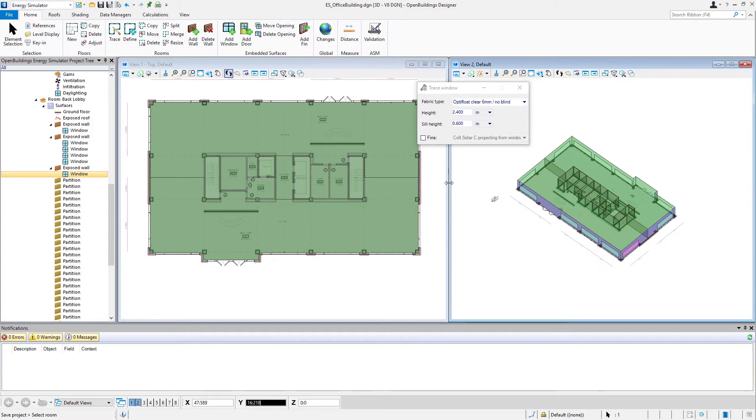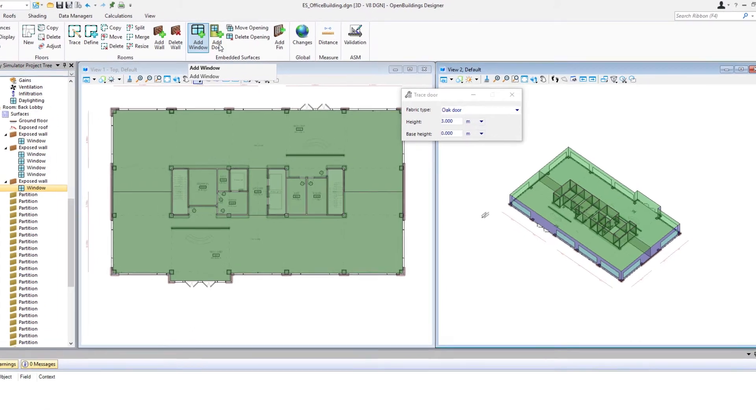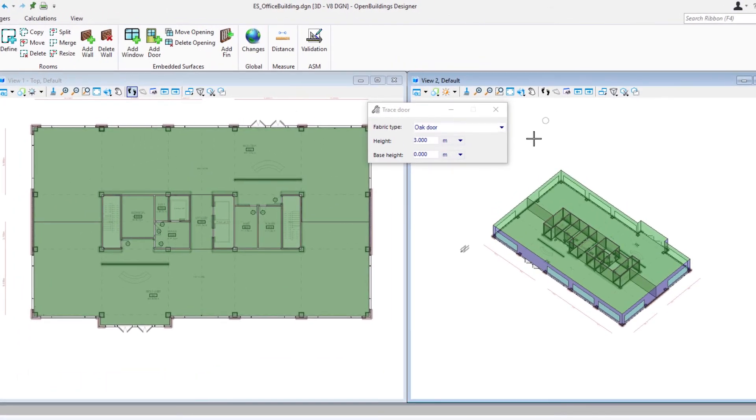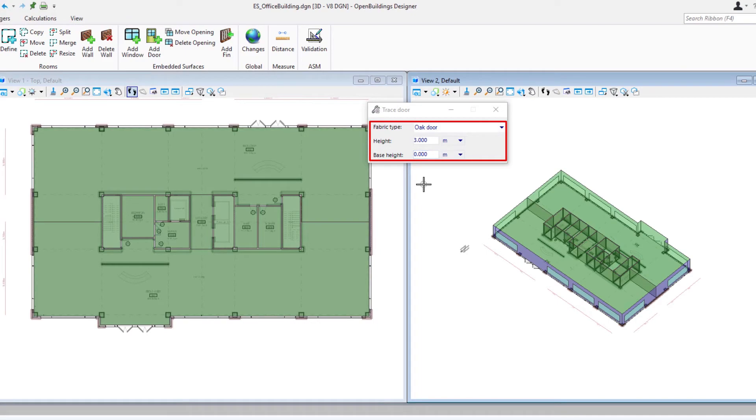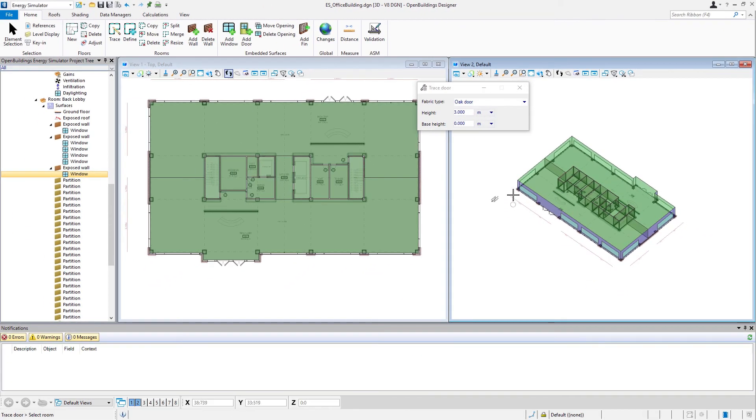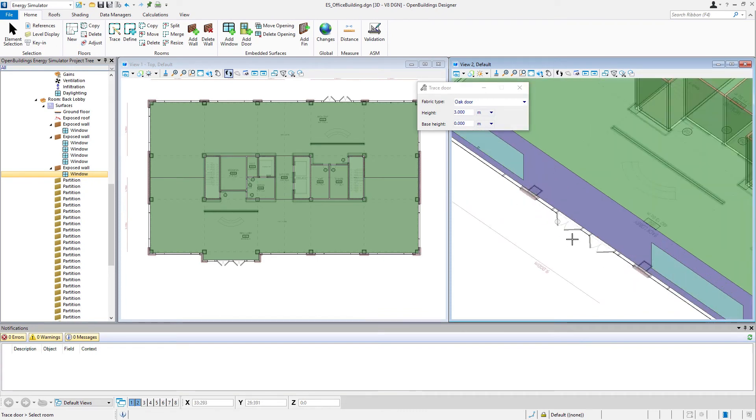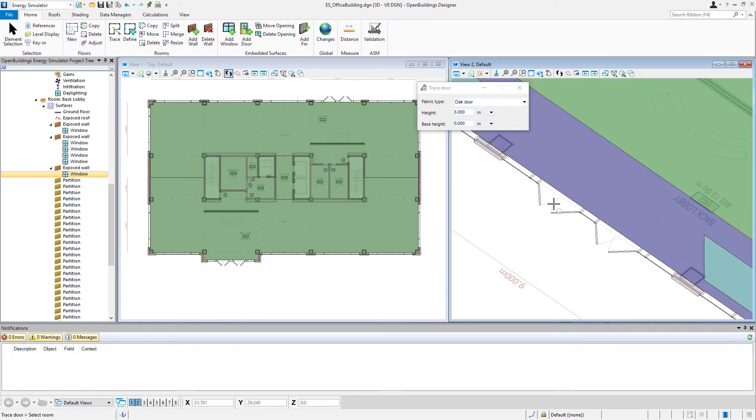Once you have the windows placed, you can go ahead and do the same with the doors. We're going to use the add door icon, and we'll just use that default door for now, and again the defaults that we set up originally. I'm going to go ahead and do this on the back view since I have this rotated, and then we'll move around to the front.